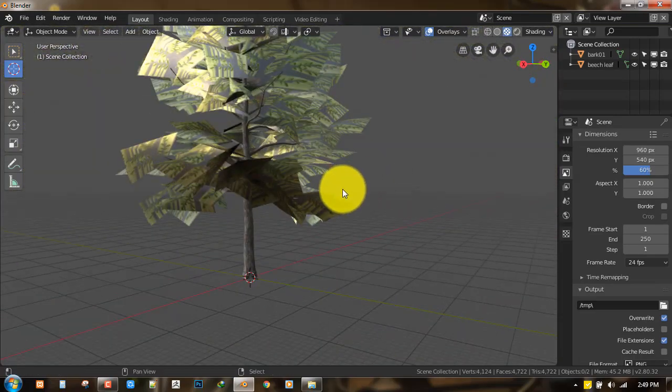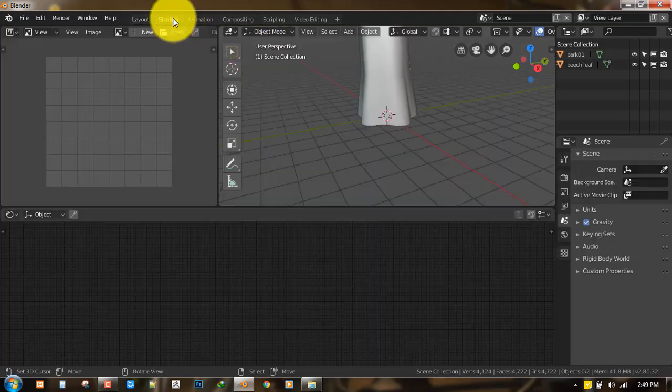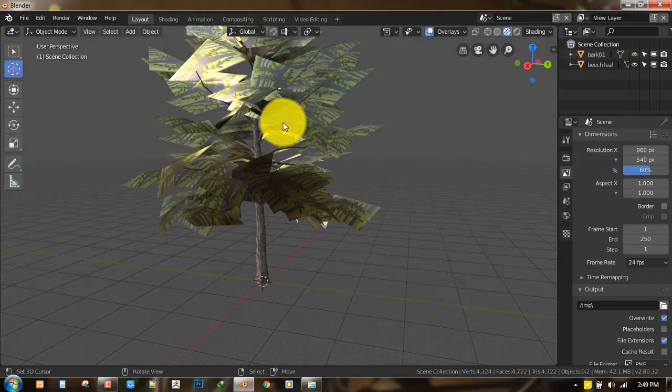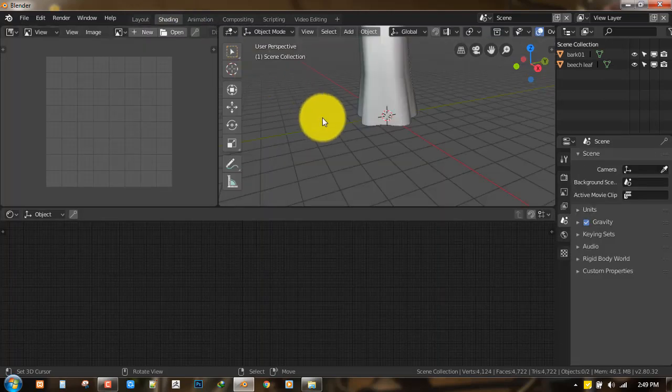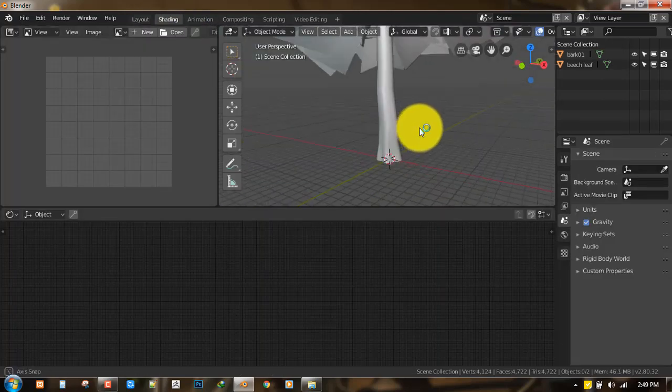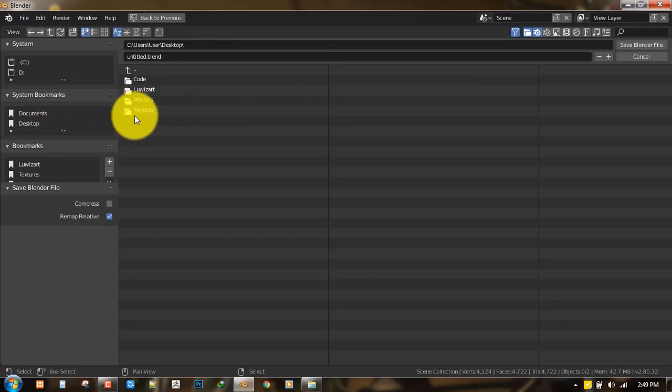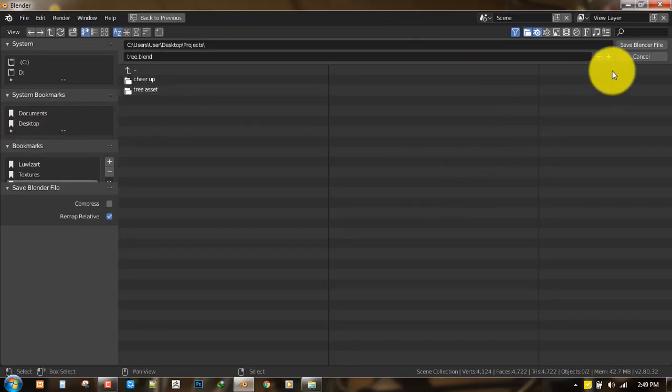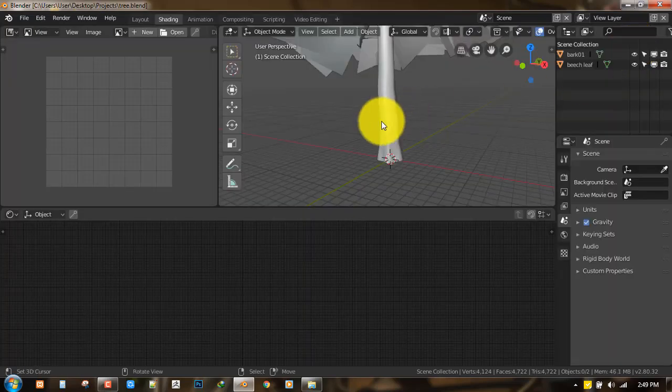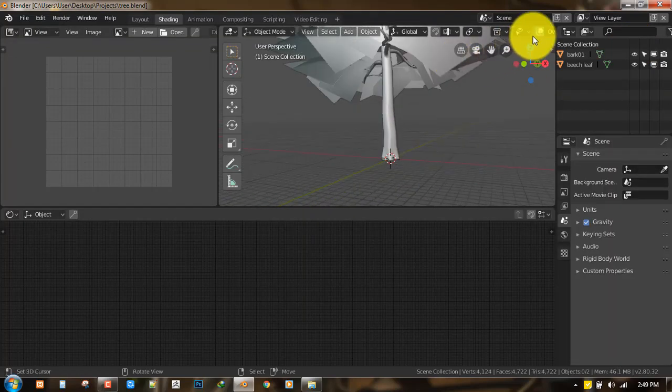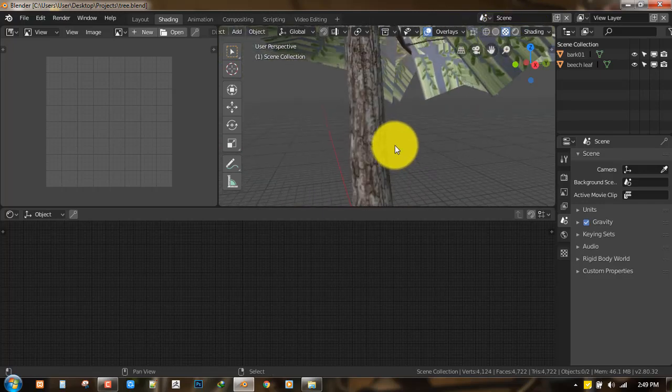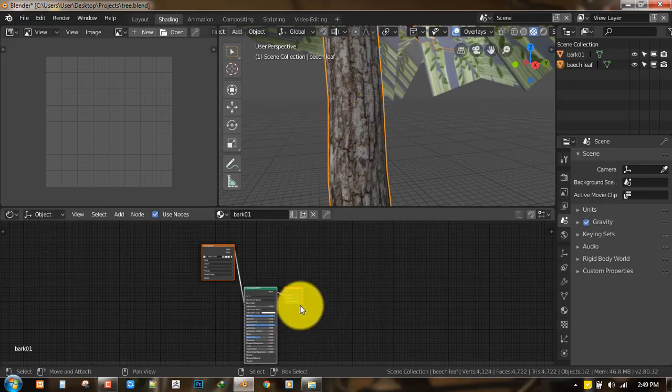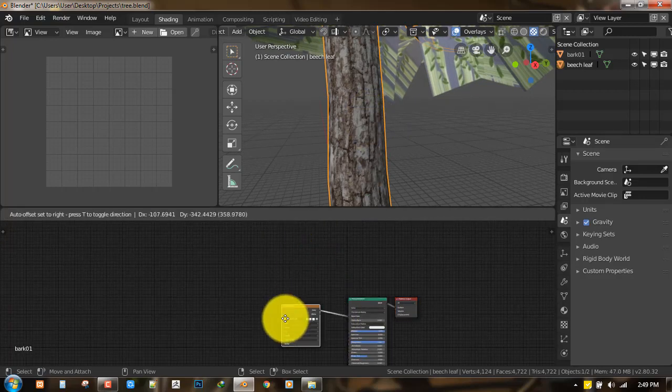It's loading okay for now. Let's go into the shading mode. Just turn this off. Let's go into the shading mode and save this first and call this Tree. So I will turn on Eevee again.